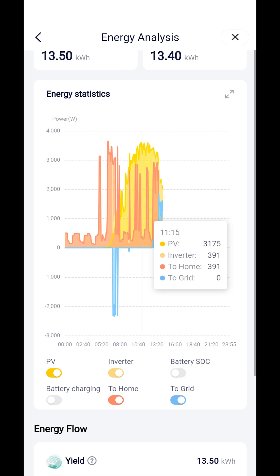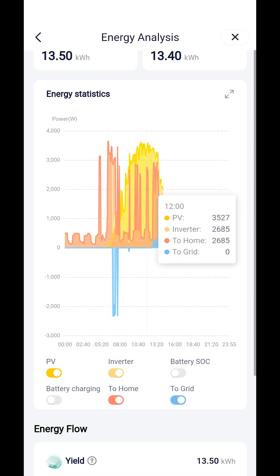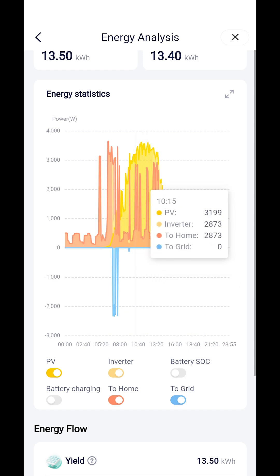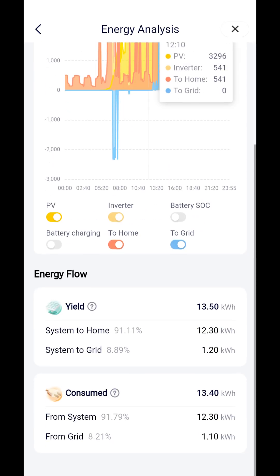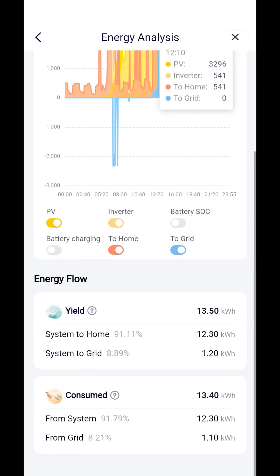You can tap on the graph to display specific system information for each five-minute interval so far today. Energy flow. At the bottom of the energy analysis screen is the energy flow subsection. This provides a measurement of the percentage of your PV generation which has been sent to your home and the proportion which has been exported to the grid.